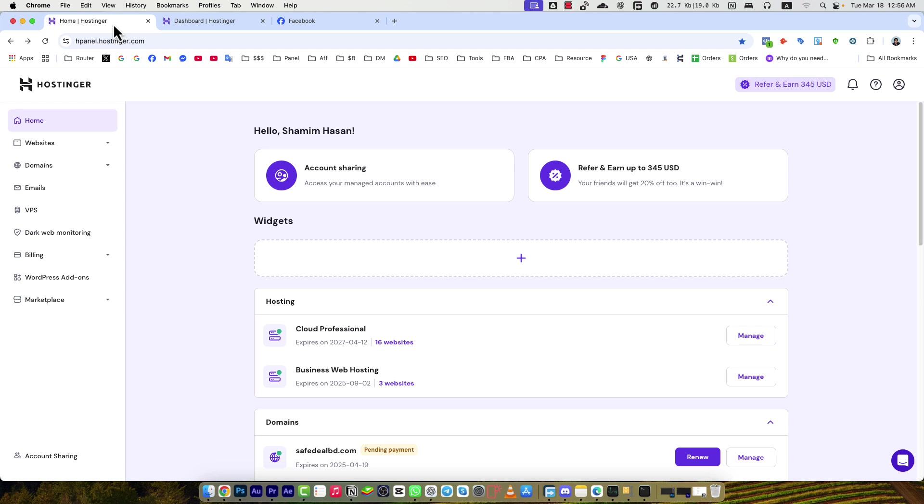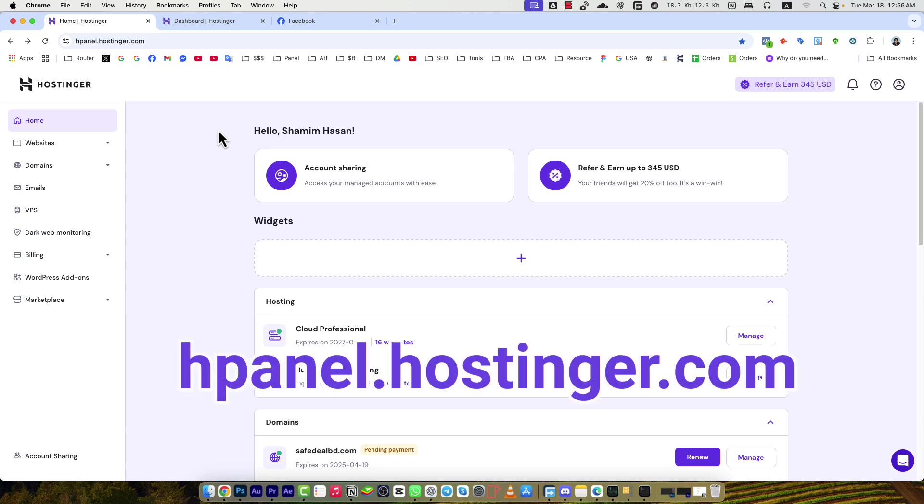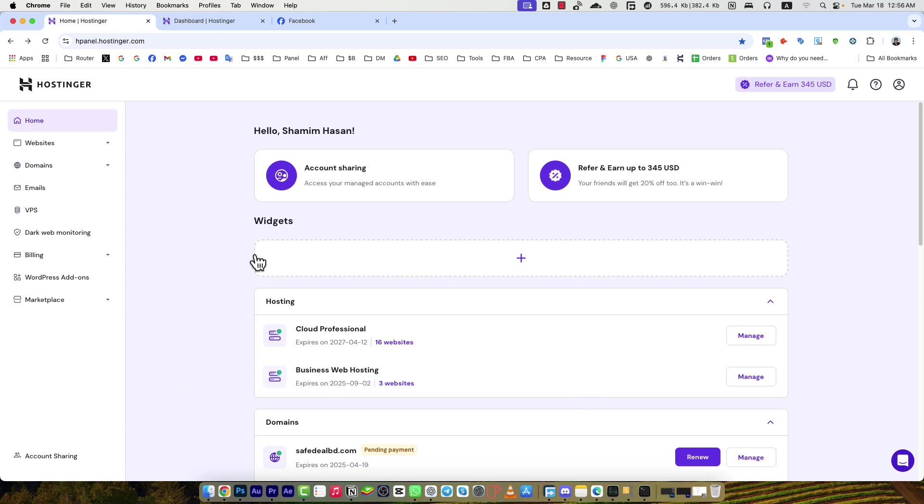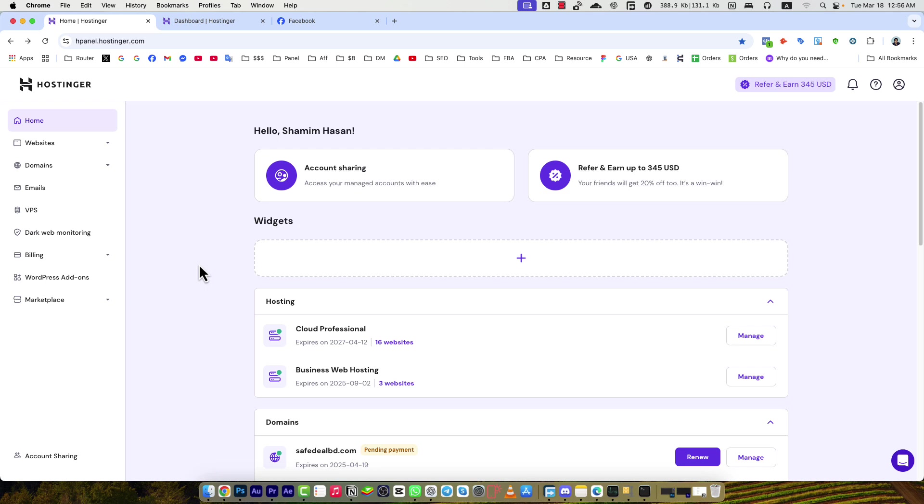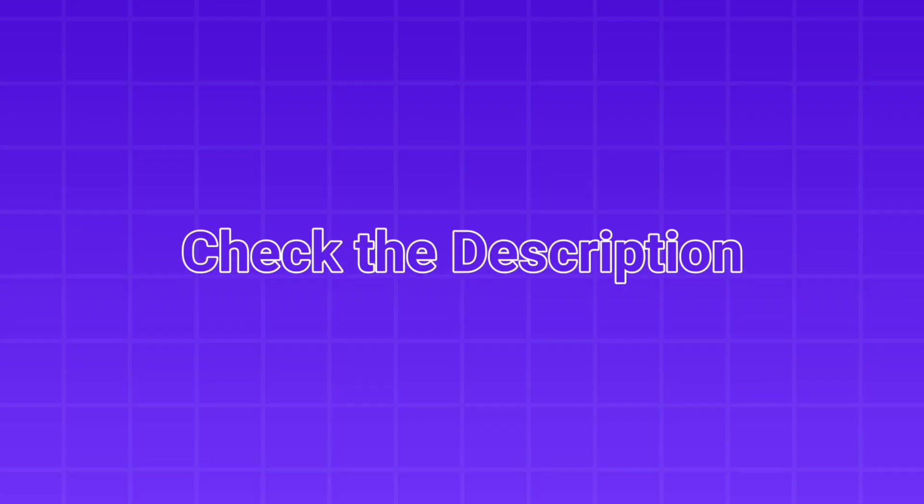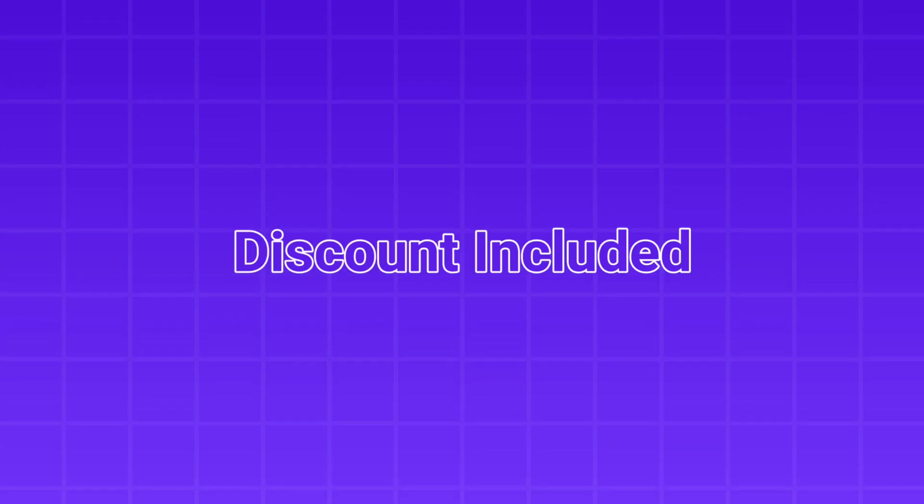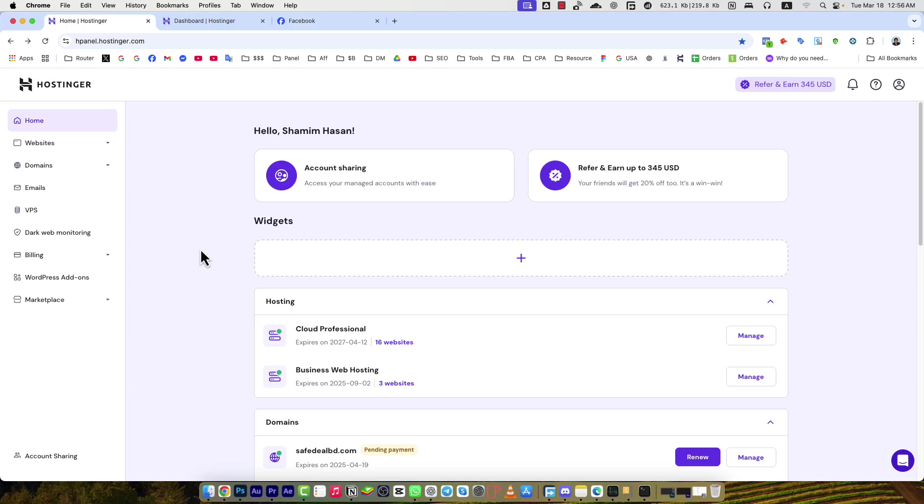First of all, if you would like to enter the hosting panel, you need to visit hpanel.hostinger.com. Once you sign up for Hostinger, you will see that page. If you don't have a Hostinger account yet, you can check the description of this video because I will put the link where the discount will be included for you to create an account. Now let's have a look.